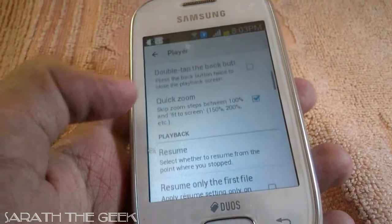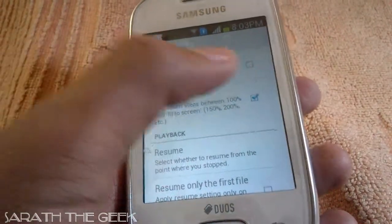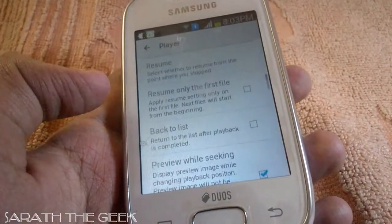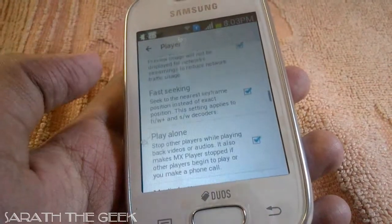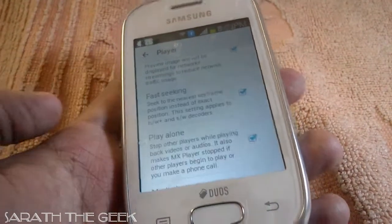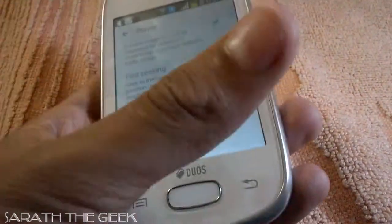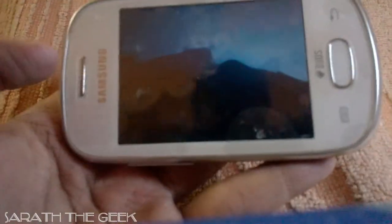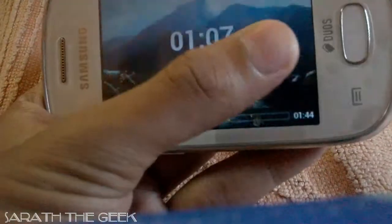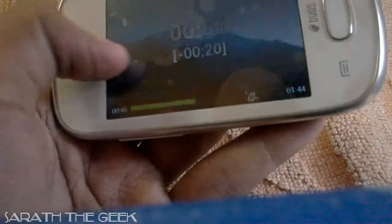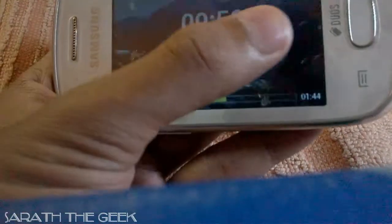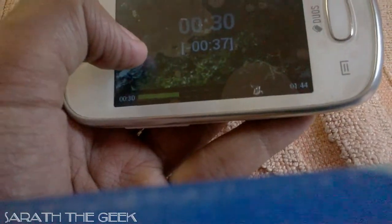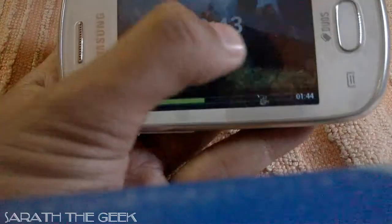For example, special gestures include double tap to back, click zoom, resume only the first file, back to list preview, and fast seeking. If you enable fast seeking you can seek quickly. If you swipe to the left you can seek backward, and if you swipe to the right side you can seek forward.